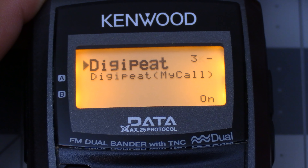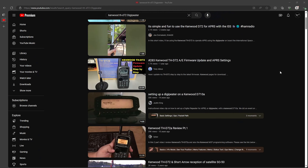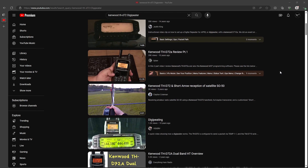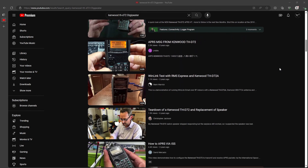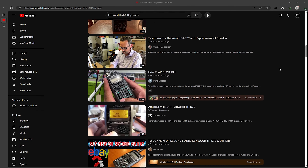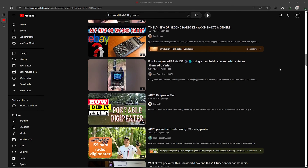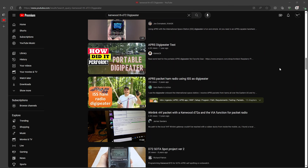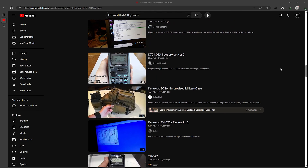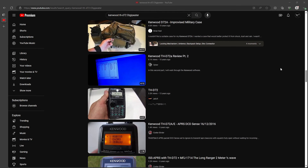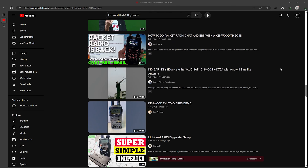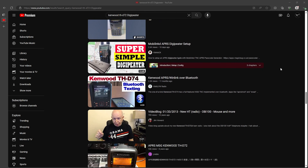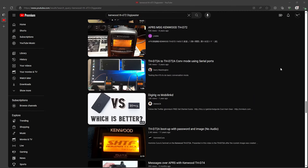It's full duplex, which I intend to use for satellite work, and it also has a built-in digipeater. I went on YouTube looking for info on how to set up the digipeater but there were no videos on this surprisingly. So today's video is going to be on how to go about setting up the digipeater on the Kenwood THD72, so hang around and we'll get into it.